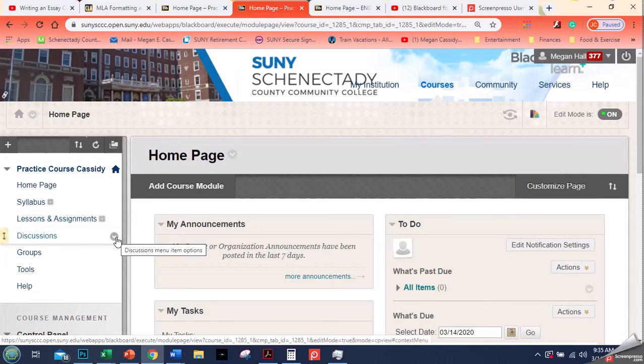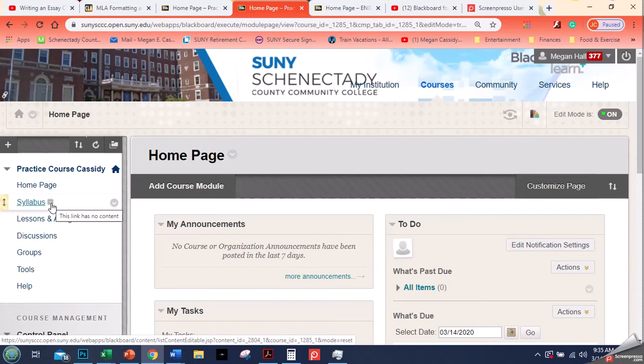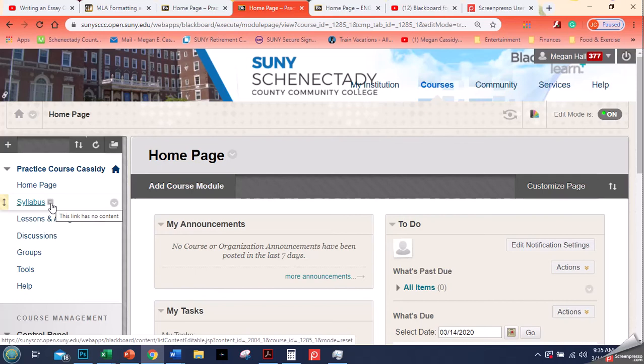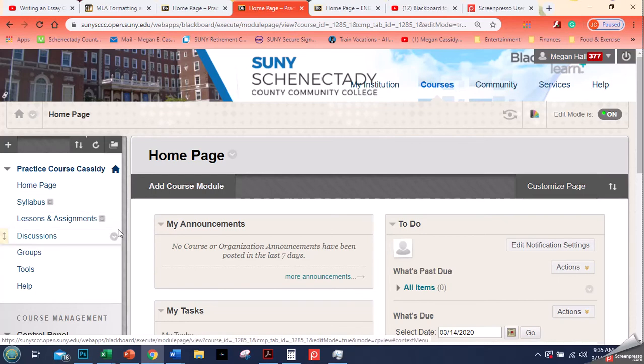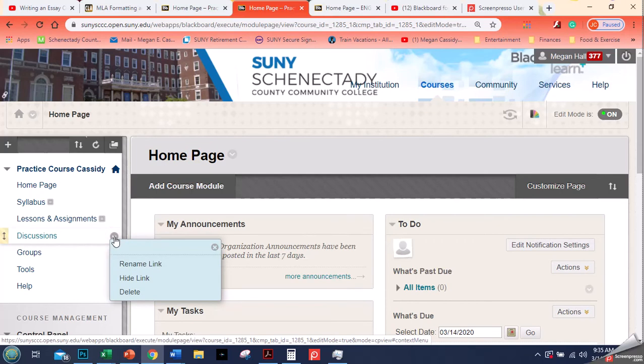You notice for these two that they have these gray boxes. If I hover over that box, it tells me that the link has no content. The next video after this, we will talk about how to add content folders. And then after that, we will look at how to add a file, how to add an assignment and how to add a discussion board or discussion forum.